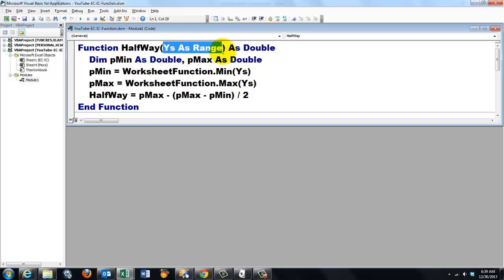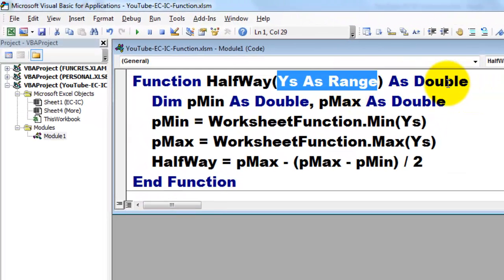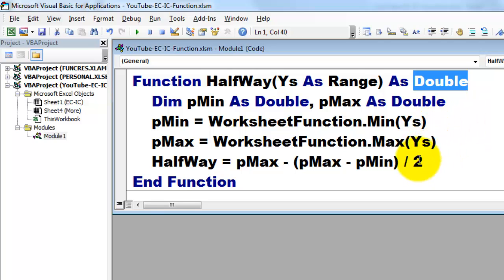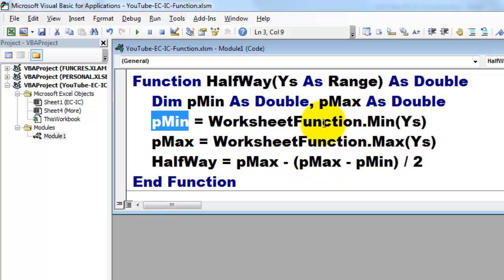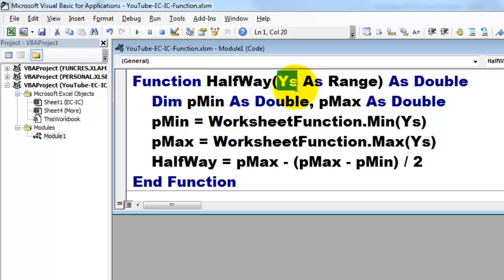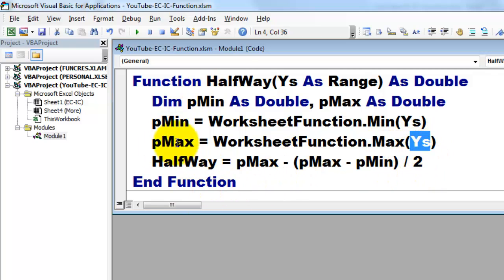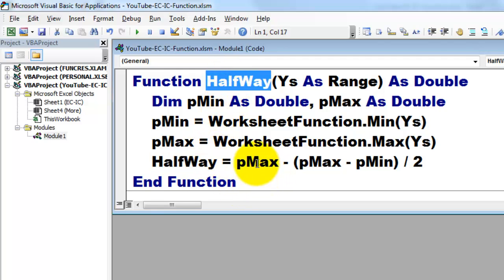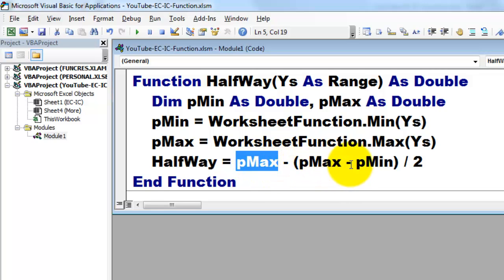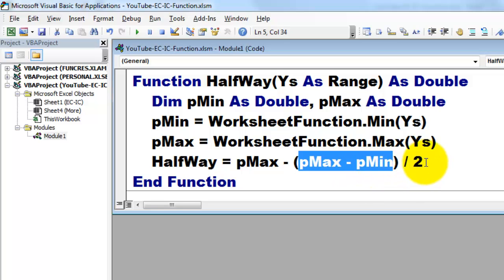It has one argument that I need: the y-values as a range. And I return a double — a double is the highest precision in Excel. Then I declare two internal variables: I need to know what the minimum value is in that range and what the maximum value is. Pmin is based on the worksheet function Min applied to the range y's. Pmax is the same but using the Max function. Then I use the halfway name to find what the halfway actually is: it is the max value minus the difference between Pmax and Pmin, divided by two.